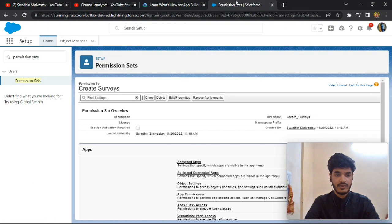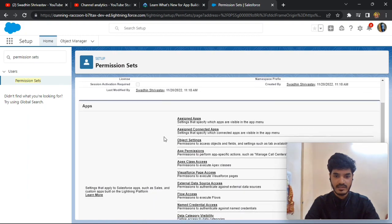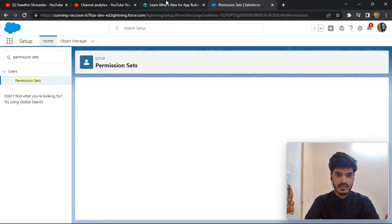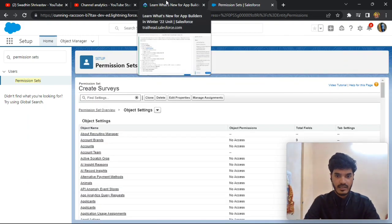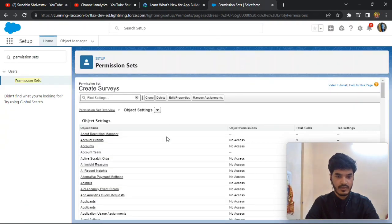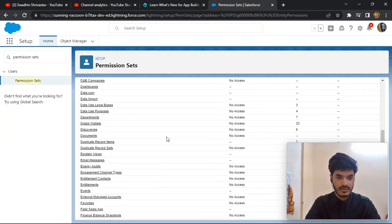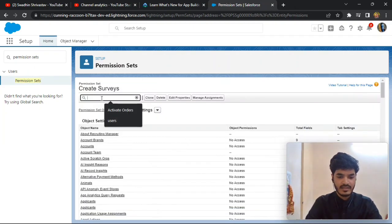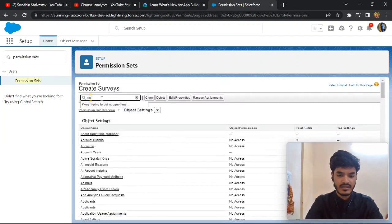After saving, we need to configure the object settings. Go to Object Manager, click on Object Settings, then search for the Survey object.